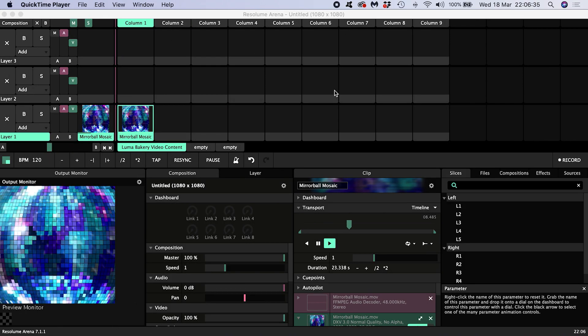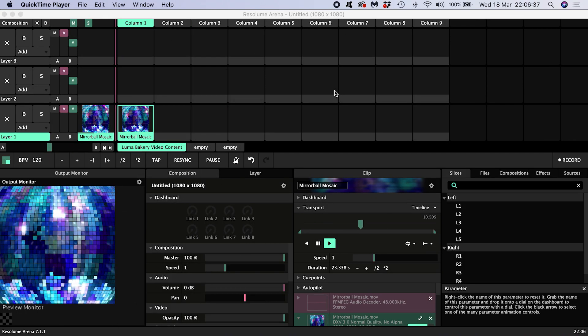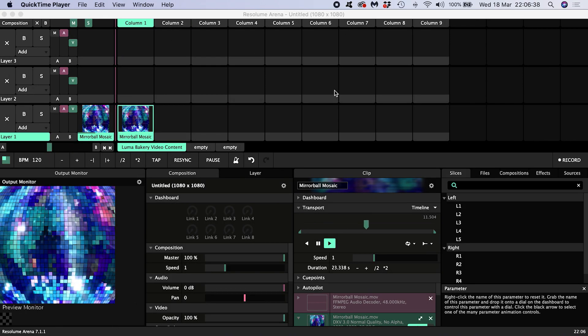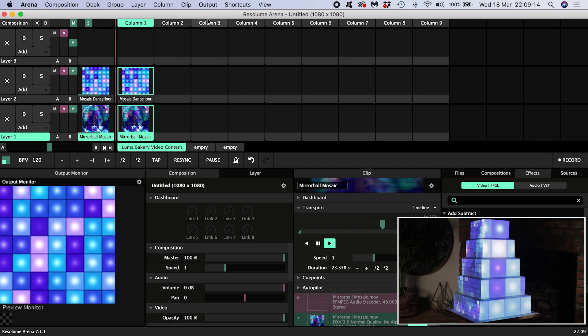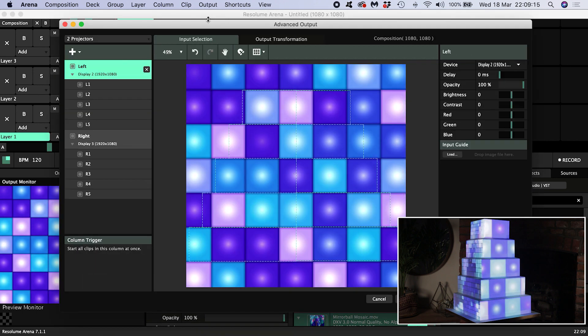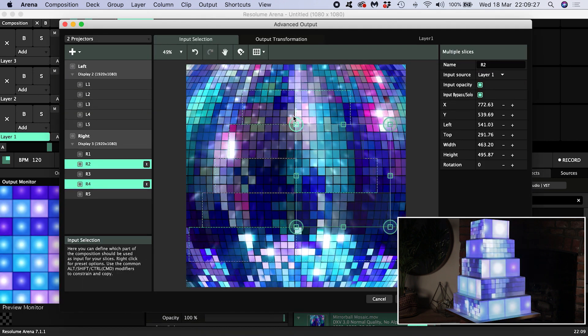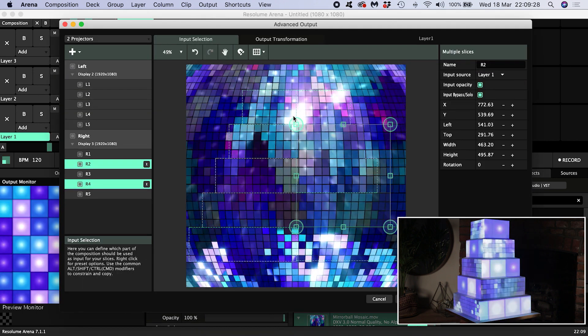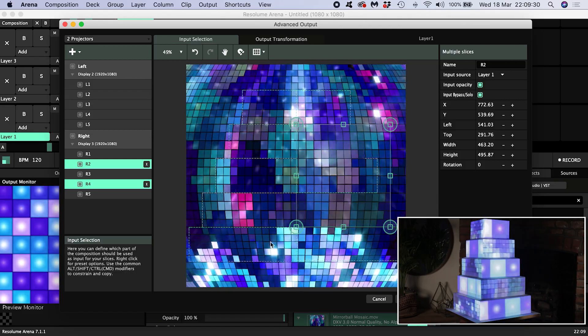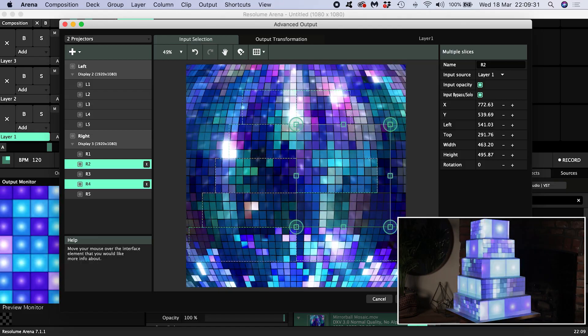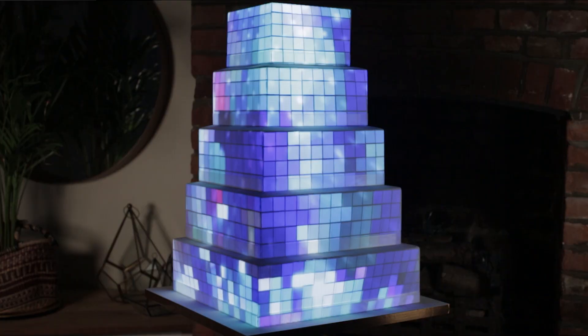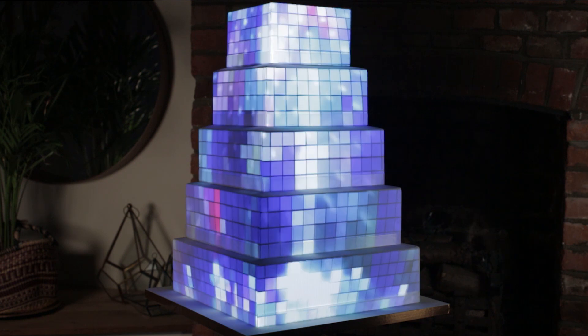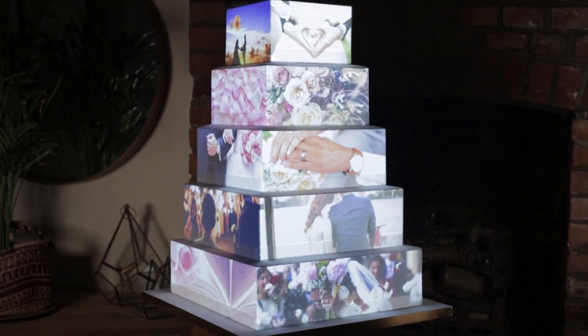This tutorial will show how slice routing and the slice transform effect in Resolume Arena 7 give you total control over the input to screens and surfaces. I'll be demonstrating how it's done by projection mapping a wedding cake as an example, and part of the process will be creating a photo montage on the cake.